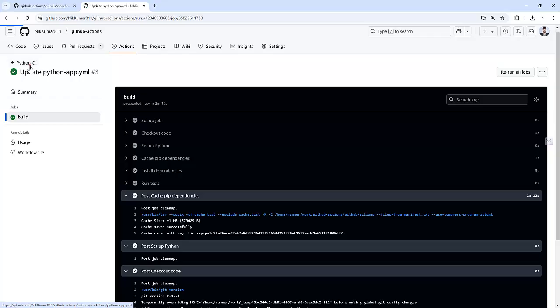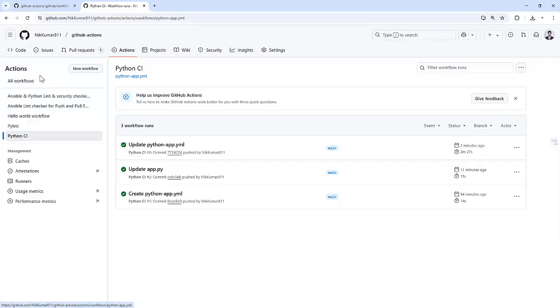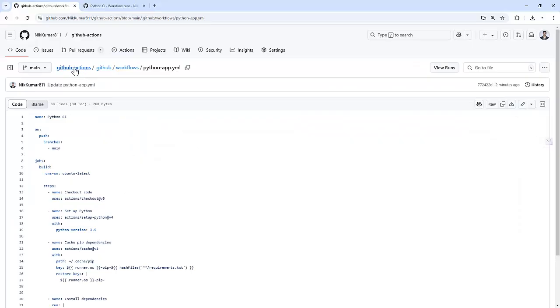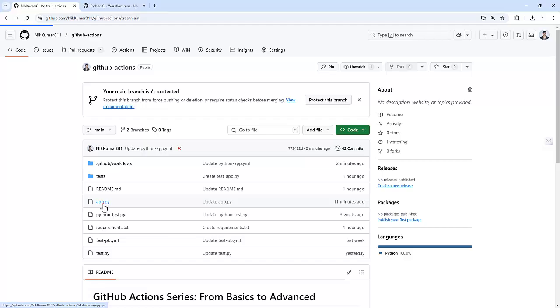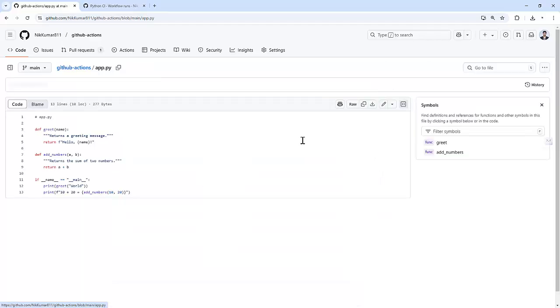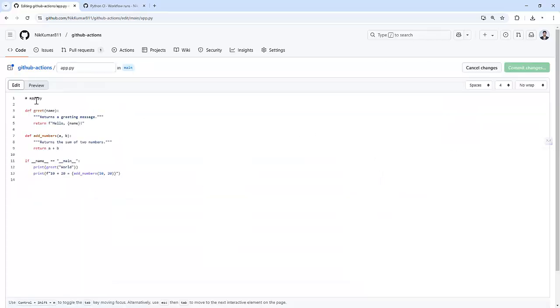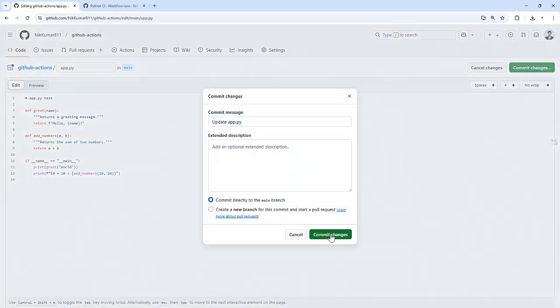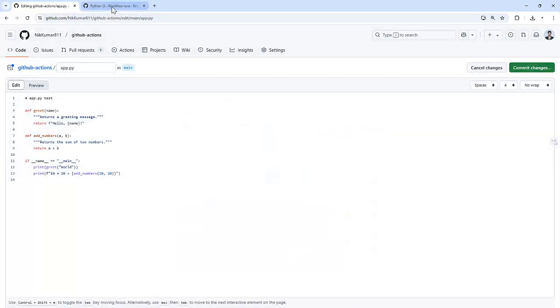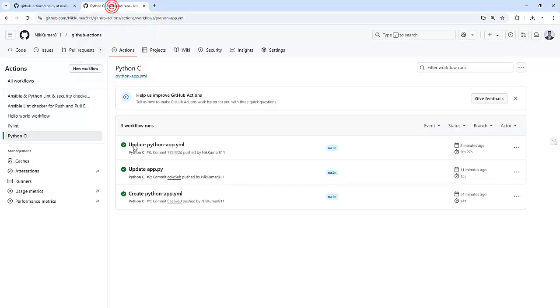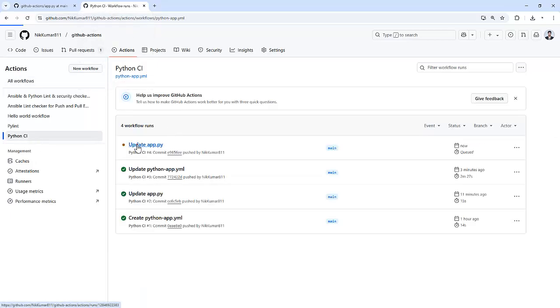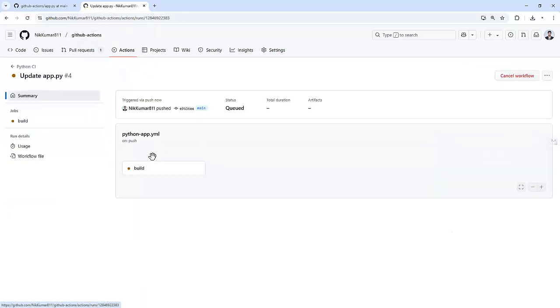So let's try to rerun the job again. Let's push some changes to the main branch. So I am modifying the same file, app.py. And I am just adding a comment: test. It triggered the new job.